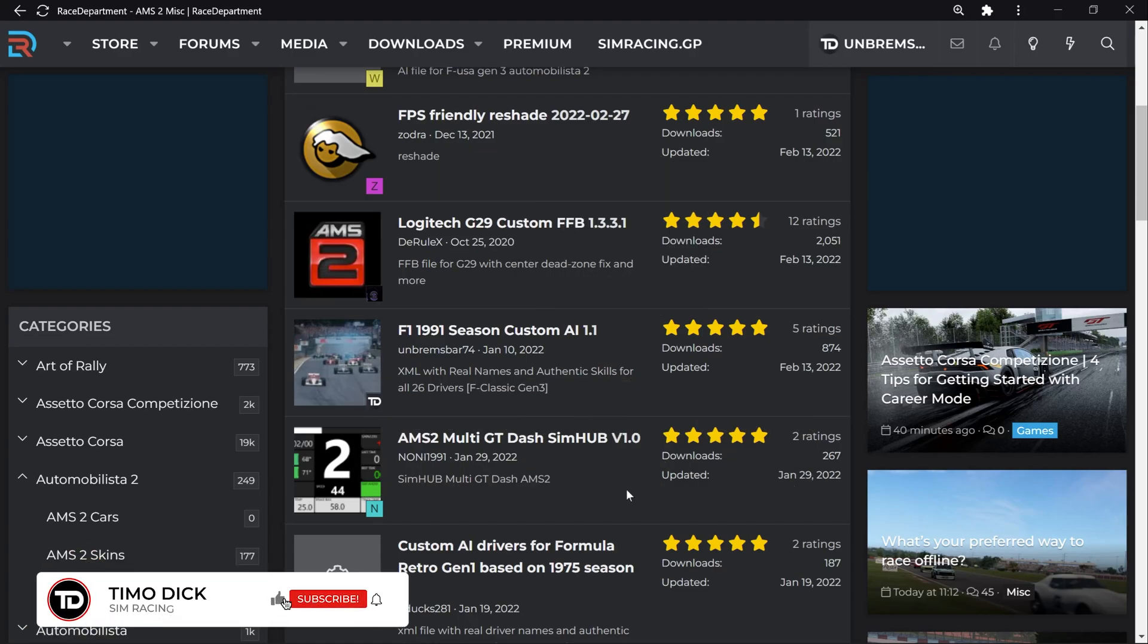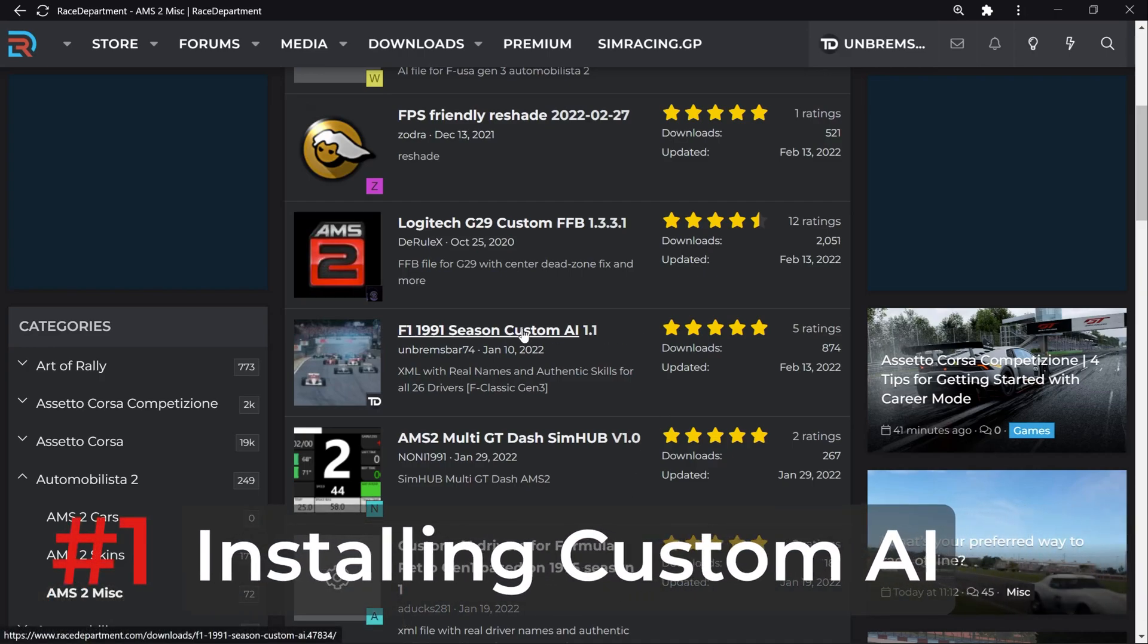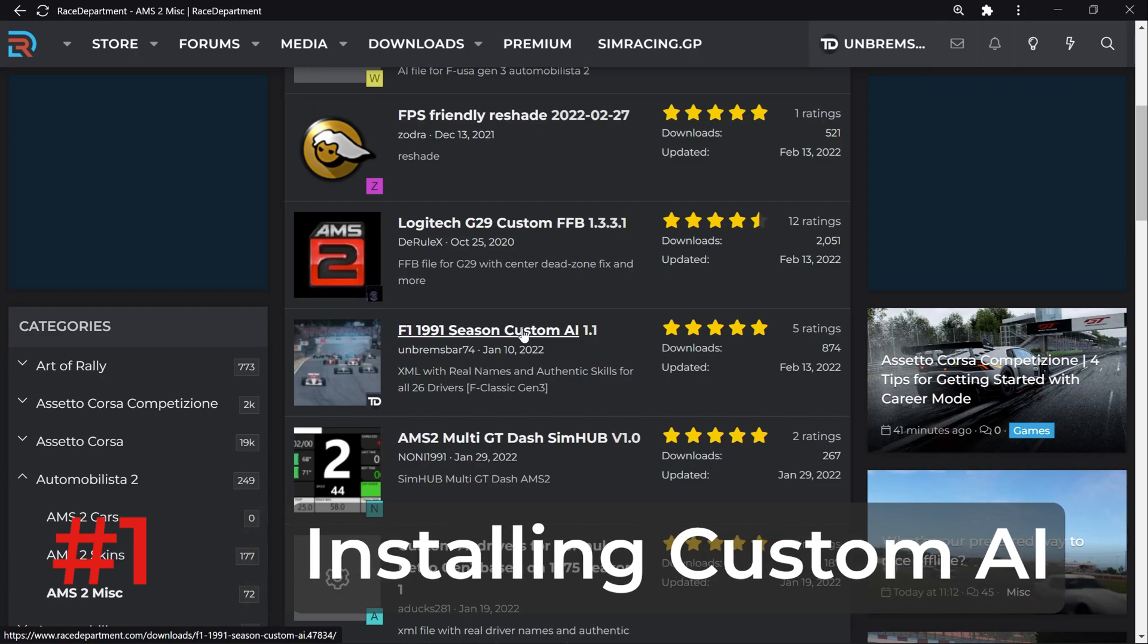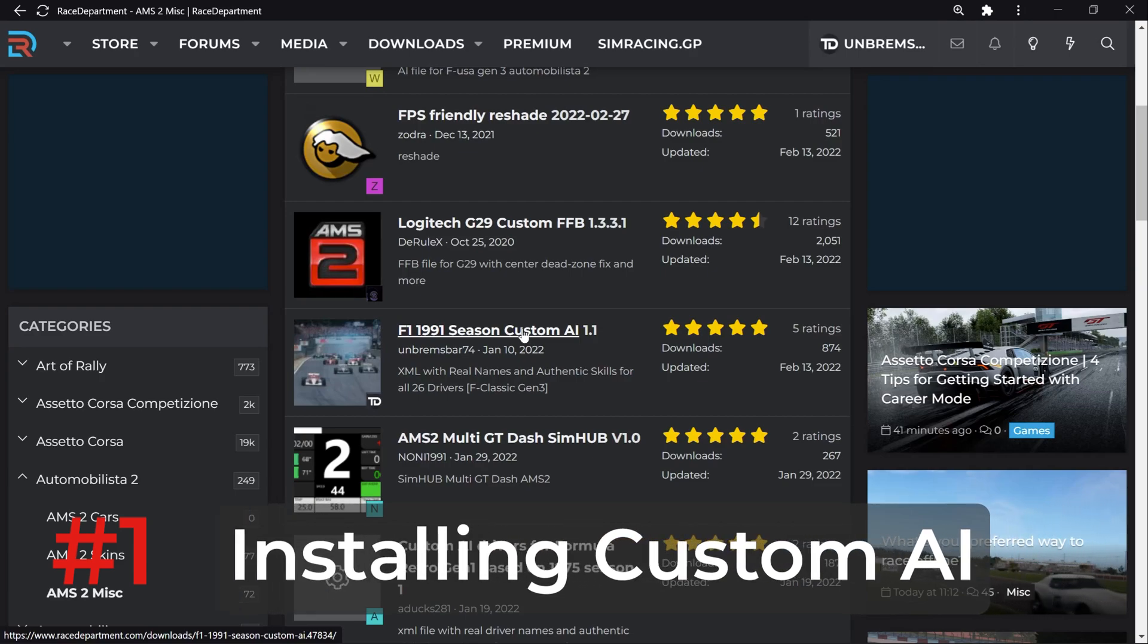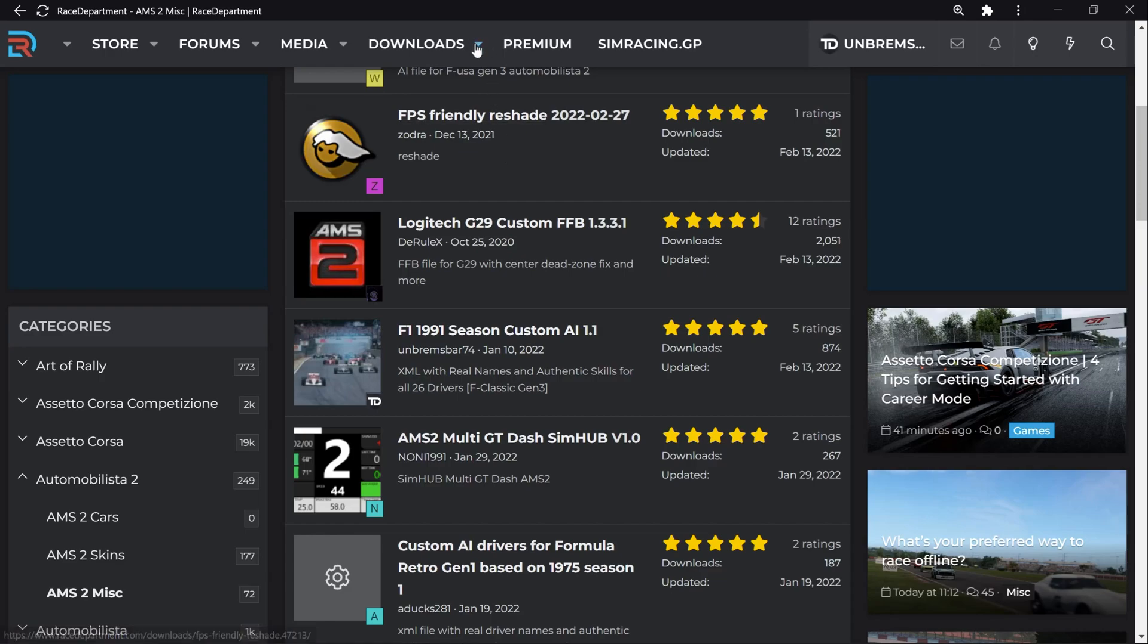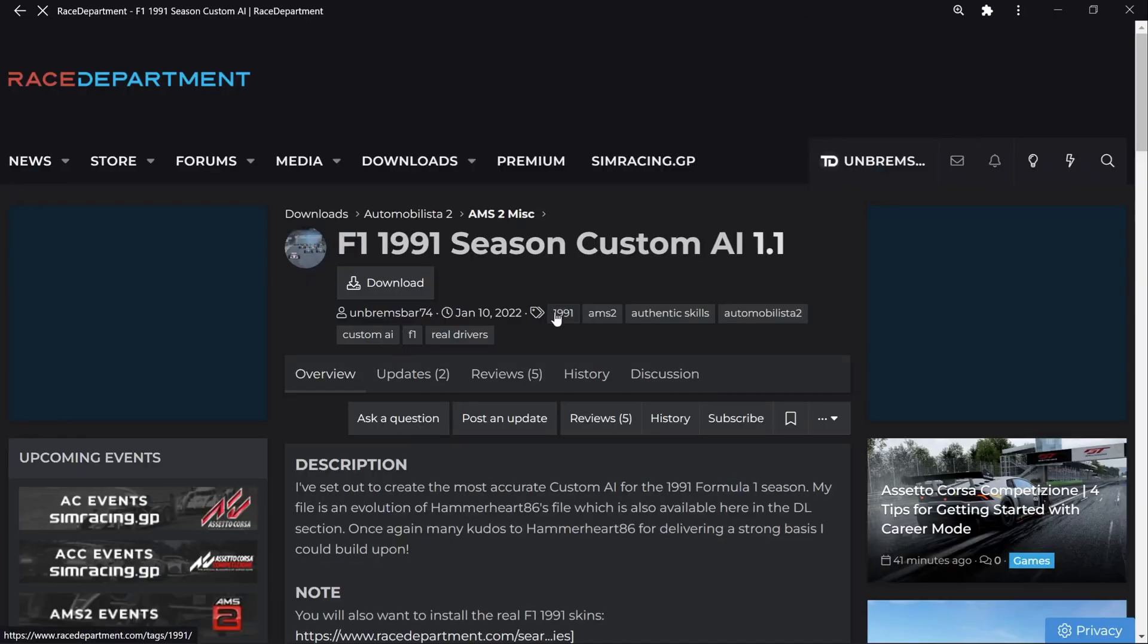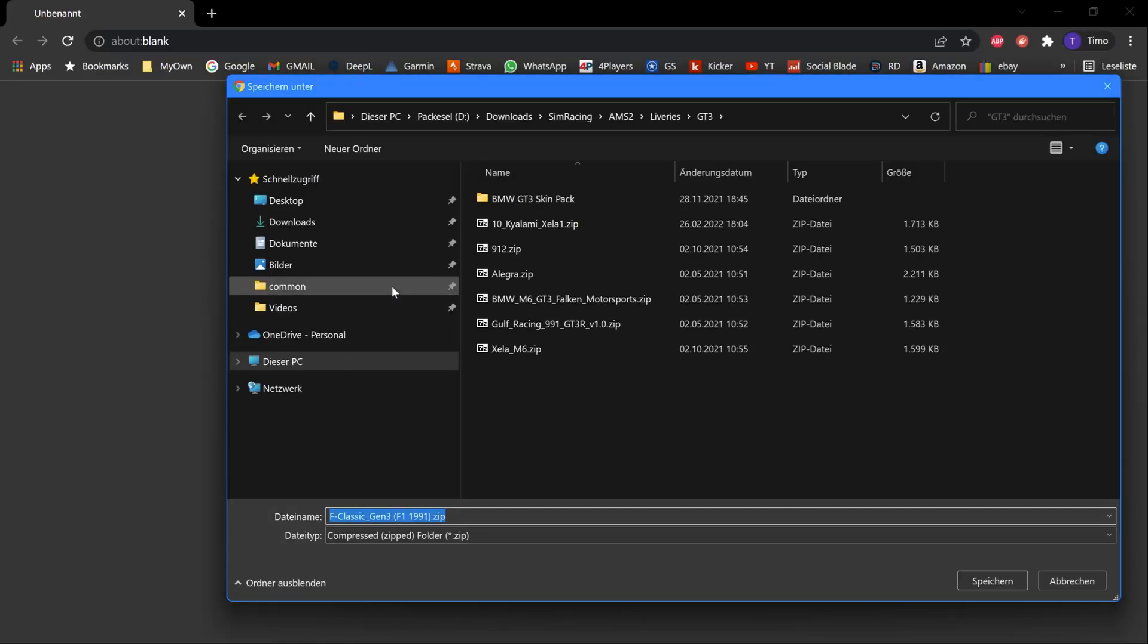I will do this by using two examples. First, we're going to install a custom AI file and second, we're going to install some liveries. So here I am on Race Department, my preferred source for AMS2 mods. I now go to the download section, then to AMS2 MISC, and then I'm going to download my custom AI file.